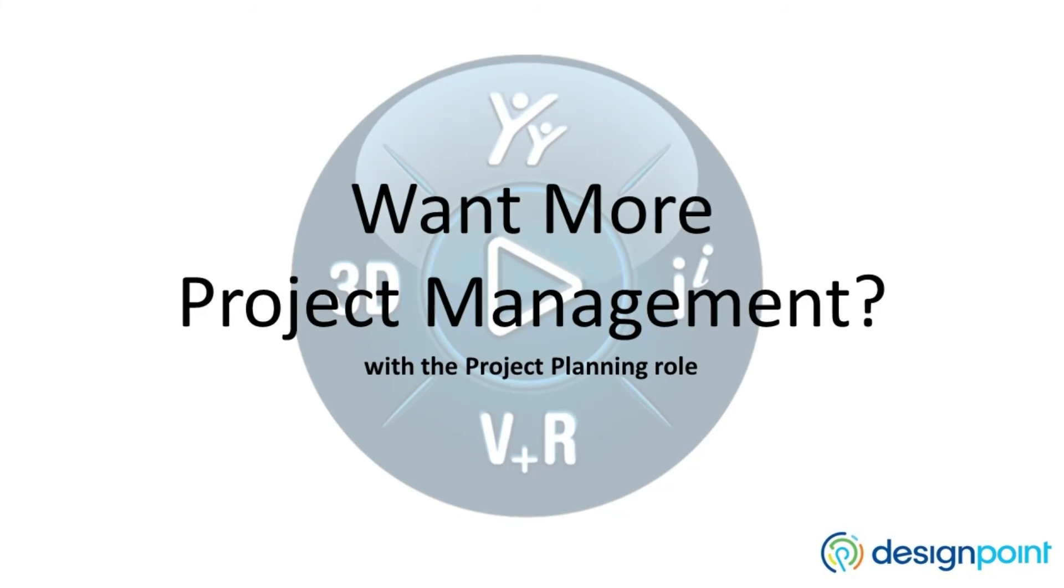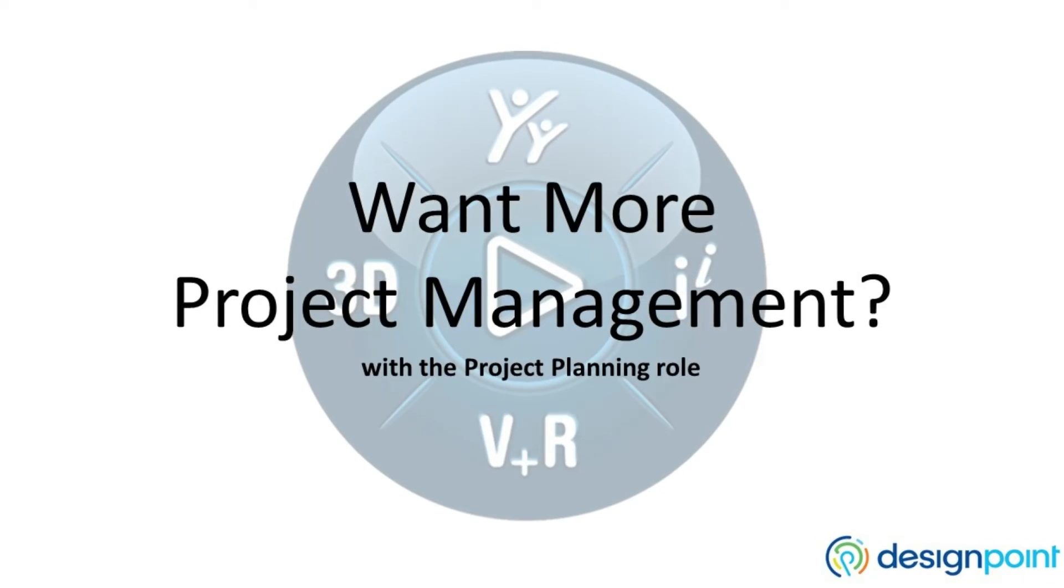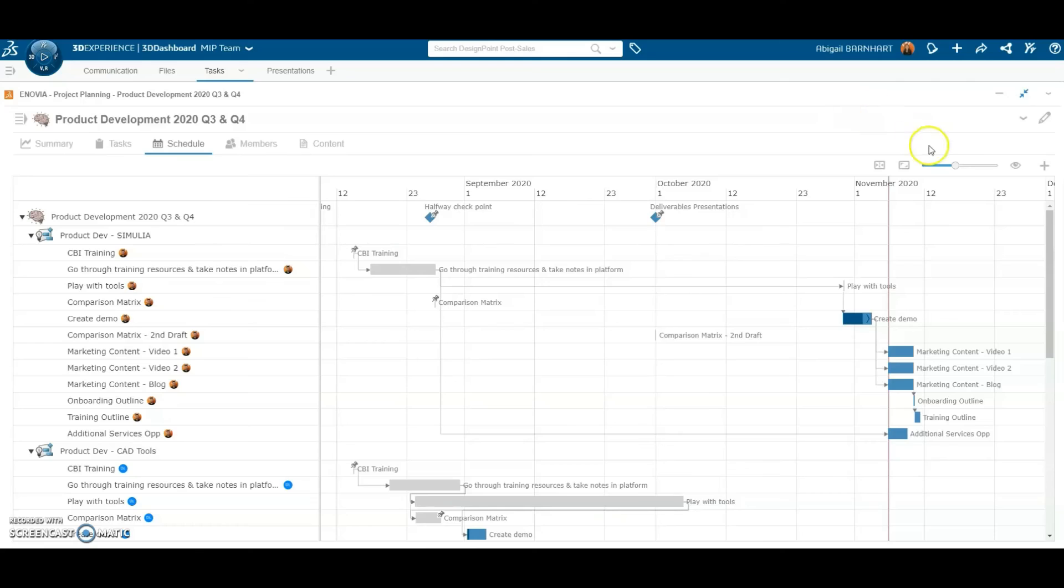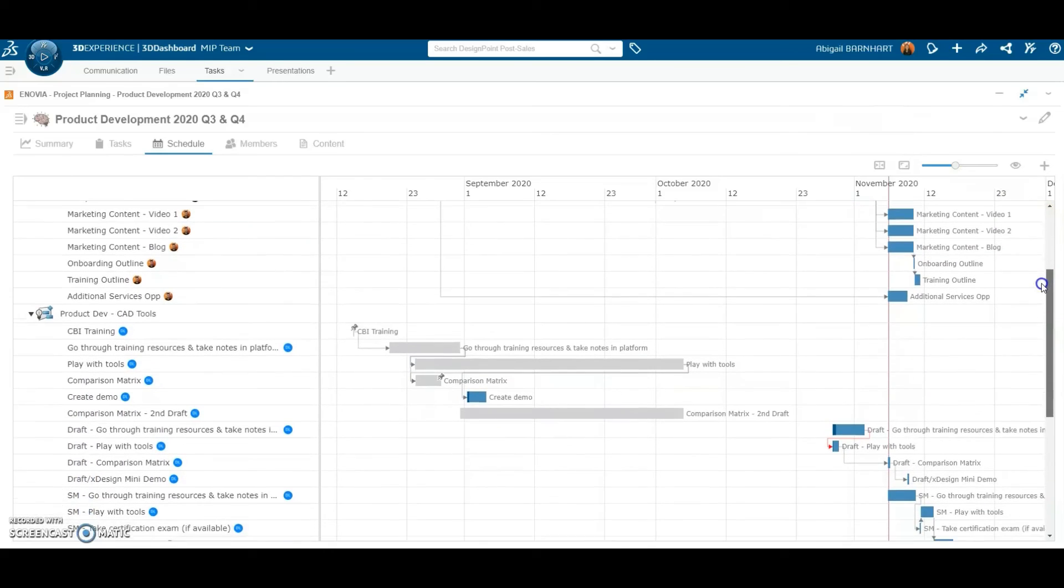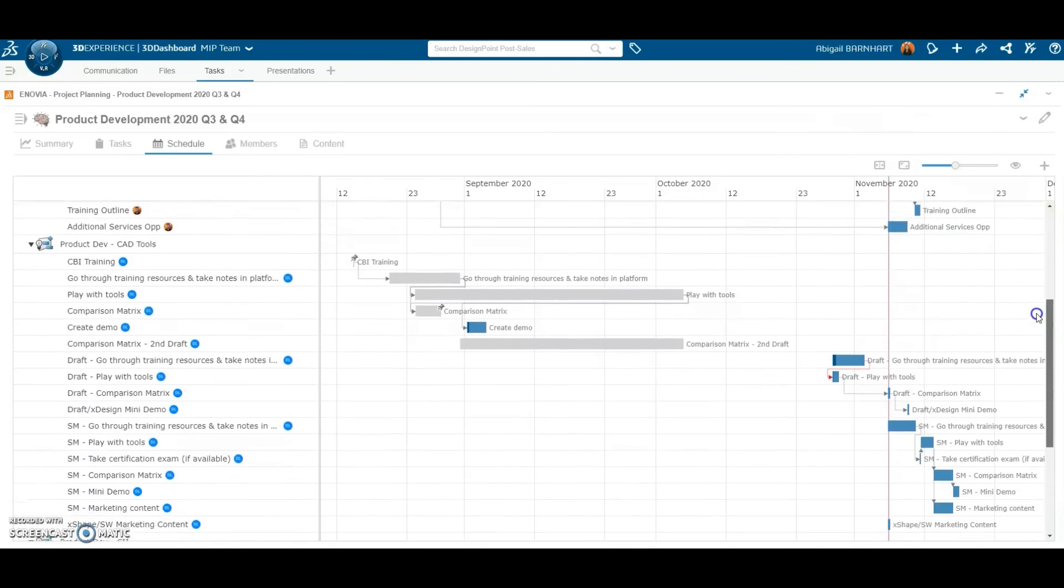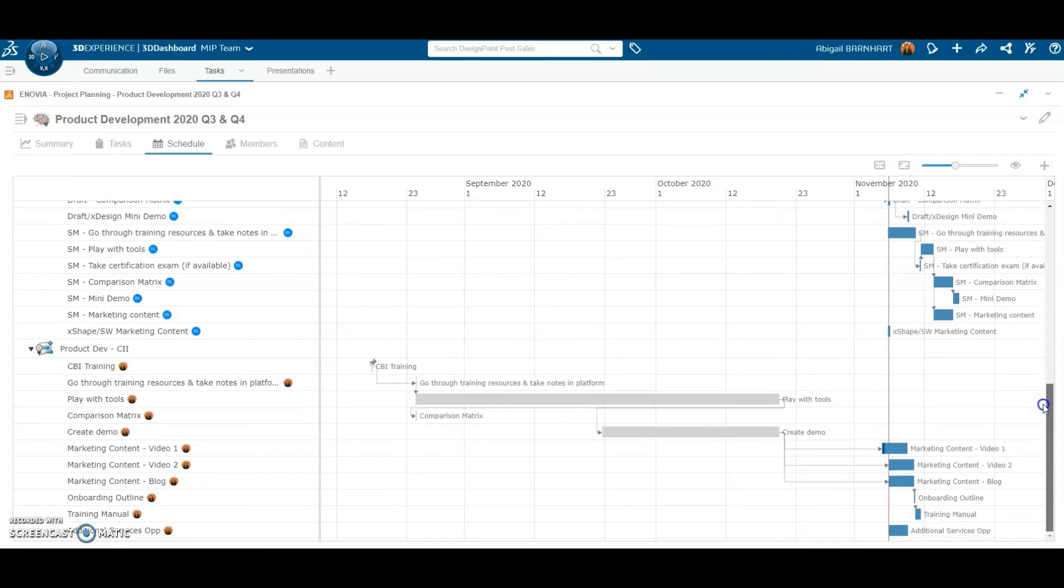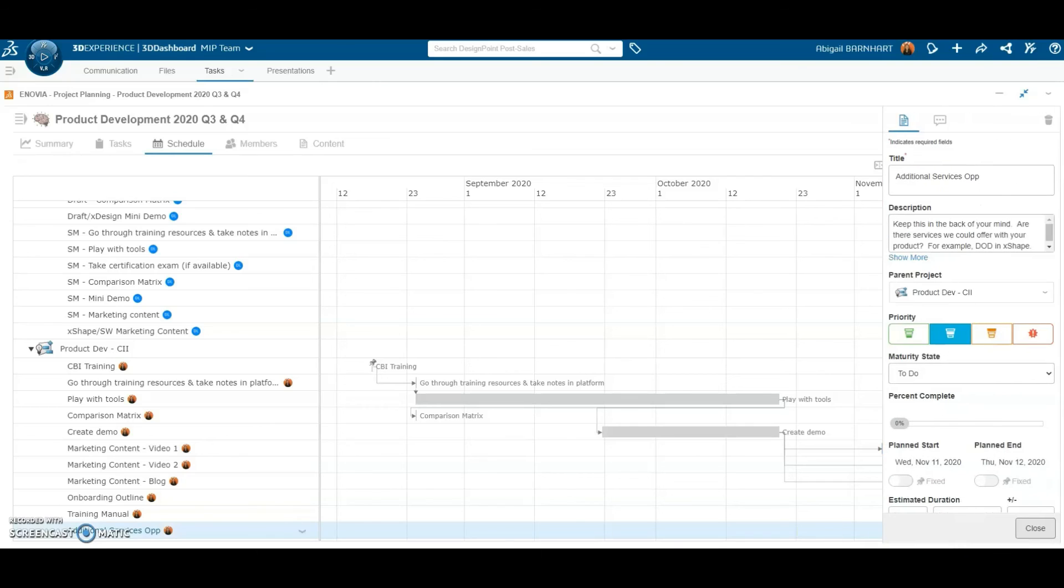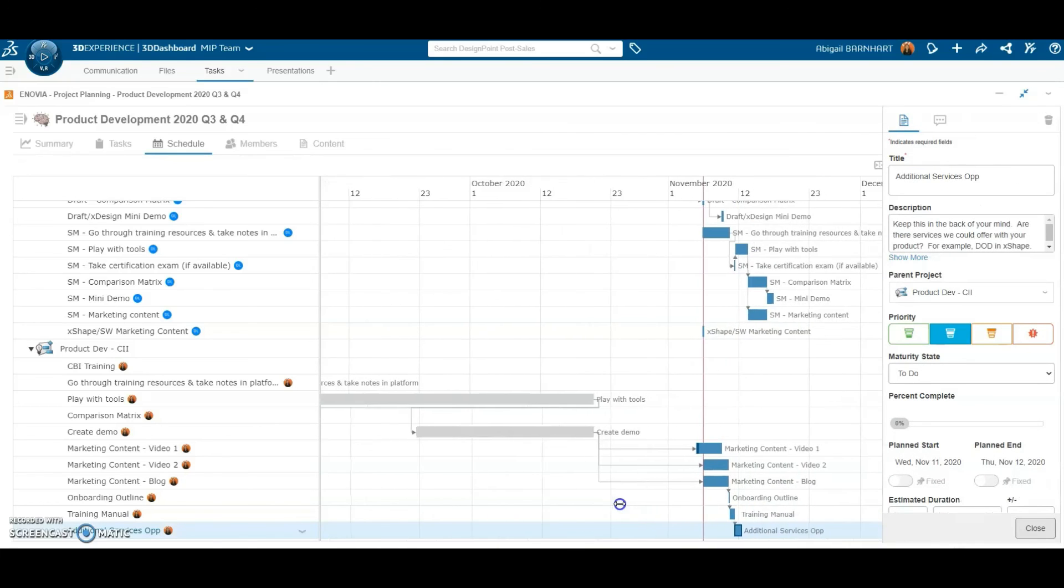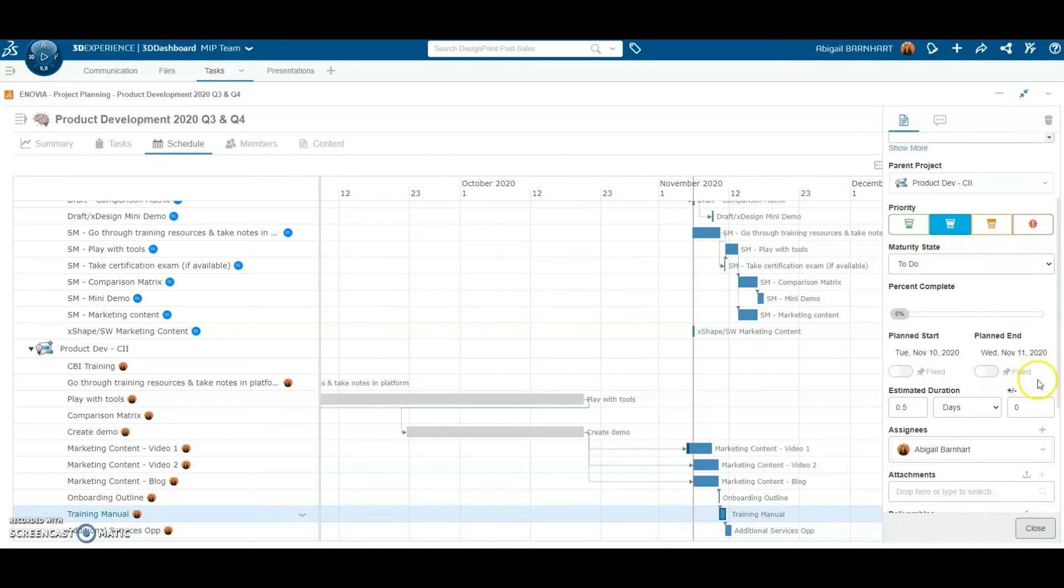You can get a higher level of project management with the project planning role. As you create tasks and specify how long each task may take, the platform automatically generates a Gantt chart for you. You can create task dependencies, which links one task to another. Now, if I update the estimated duration of the driving task, the dependent task will automatically adjust.